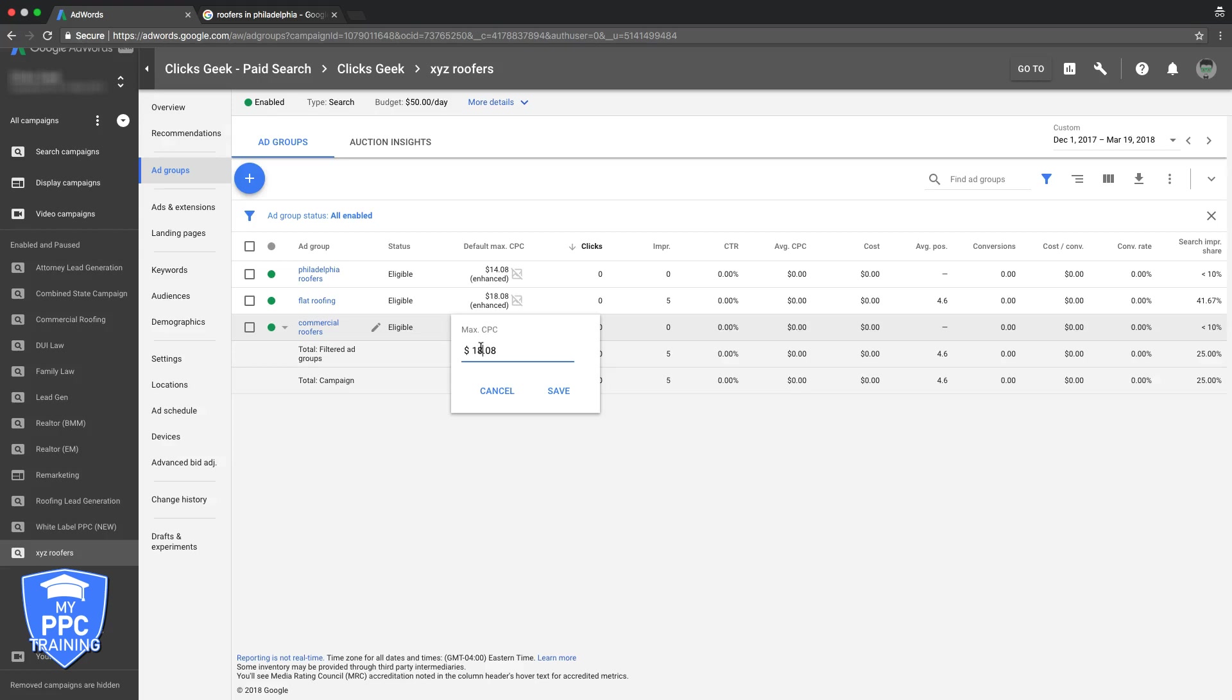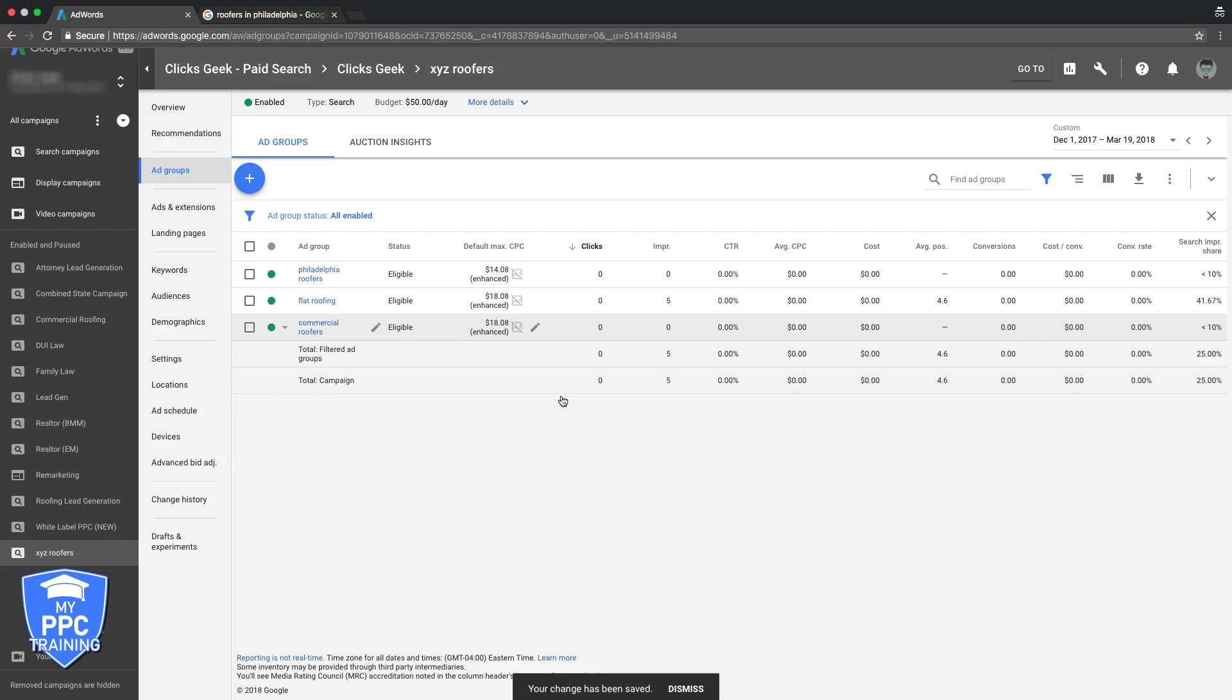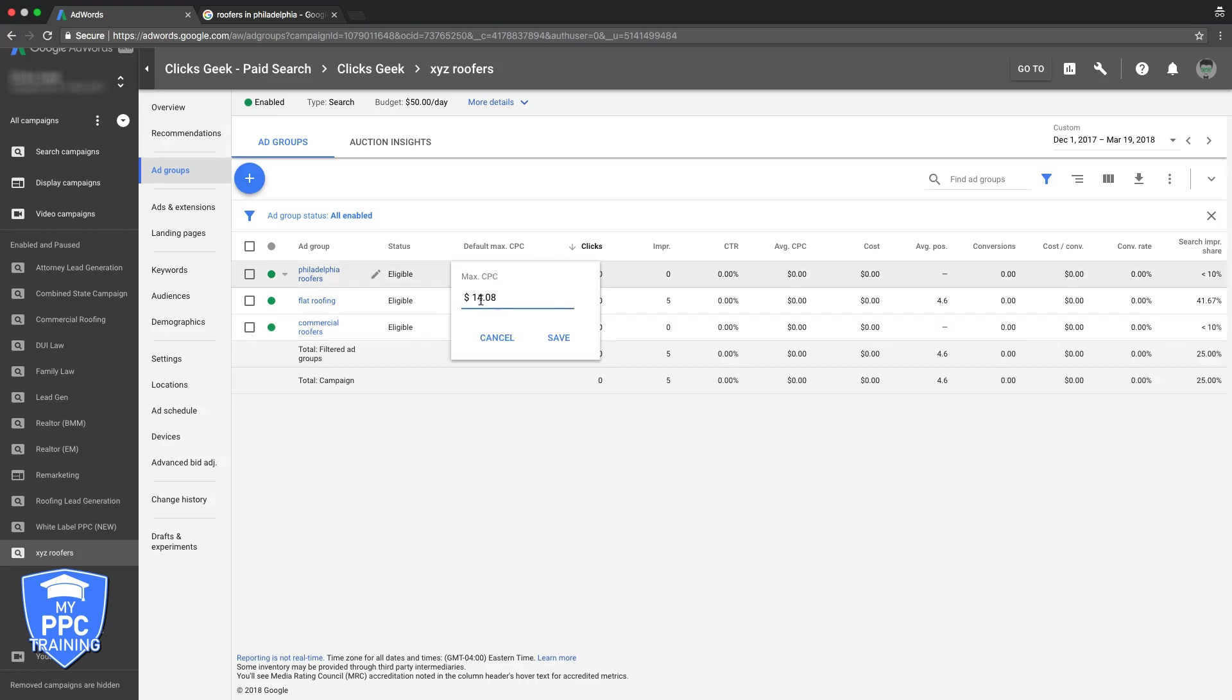That's how you move up on Google's page. Google doesn't care about anything besides relevancy and how much money you pay them. If you can hit both of those targets, you're going to be very successful in AdWords.